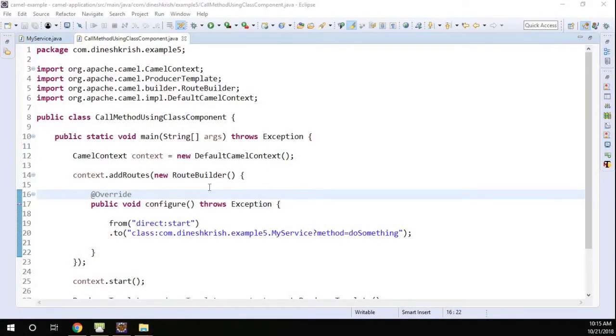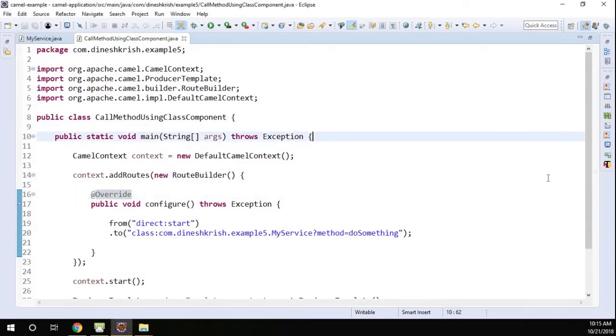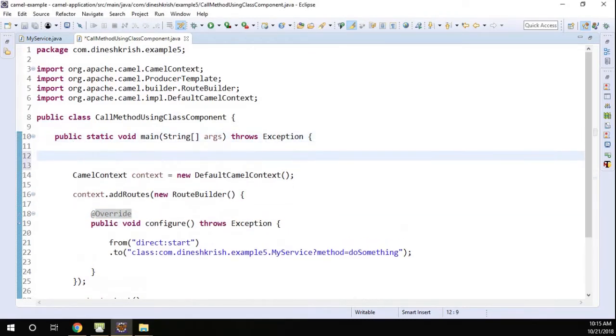We just had an example of how to call a method using class component. Now let's do it with the bean component. To do that, first we have to create a bean instance, the class instance for a class.